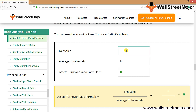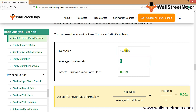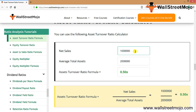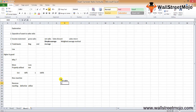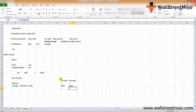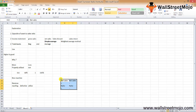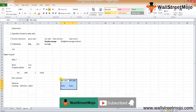You can use the asset turnover ratio calculator to make your own interpretations by changing a few numbers. For example, if net sales are $1 million and average total assets are $2 million, the ratio is 0.5x. If you change net sales to $2 million, the ratio increases to 1x. As net sales increase, the ratio increases; as net sales decrease, the ratio decreases, assuming total assets remain relatively the same. That's it for this topic — please like, comment, and subscribe for the latest updates.